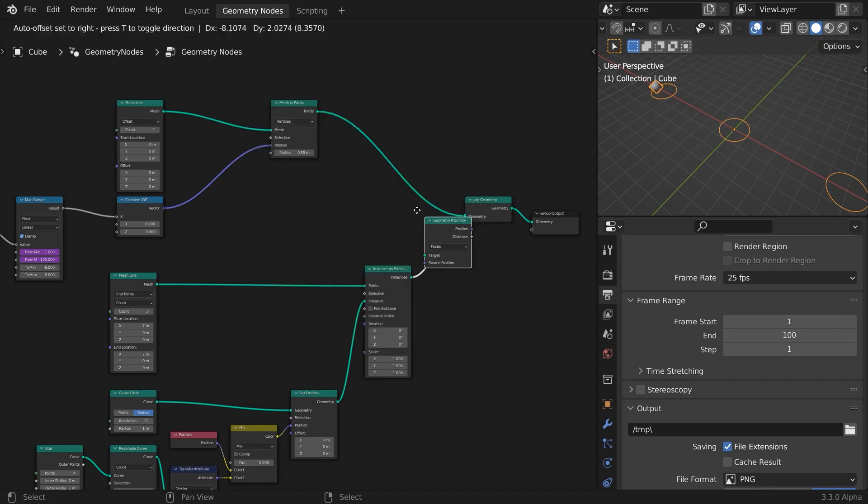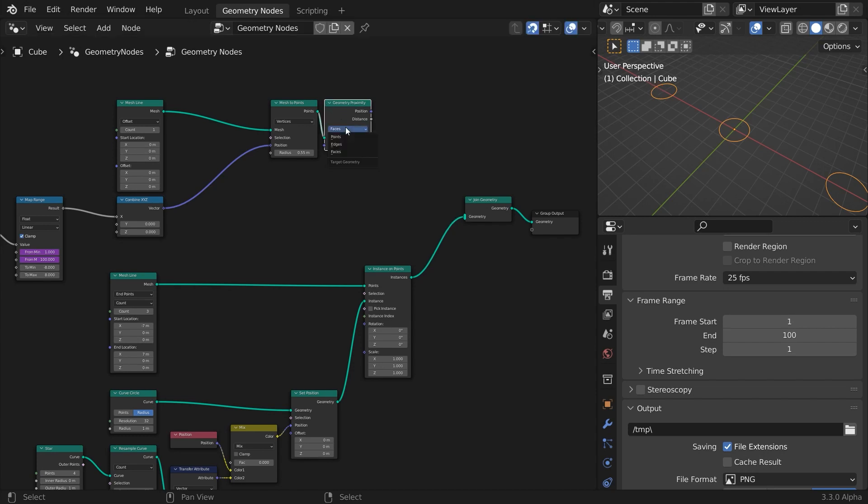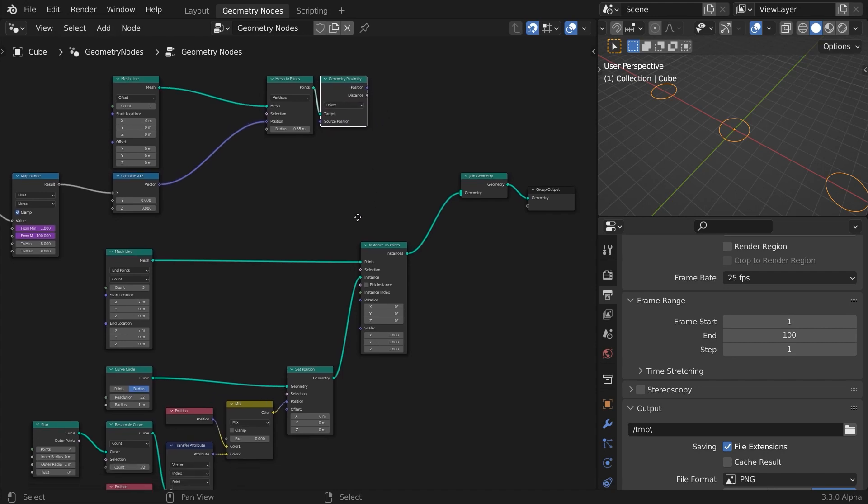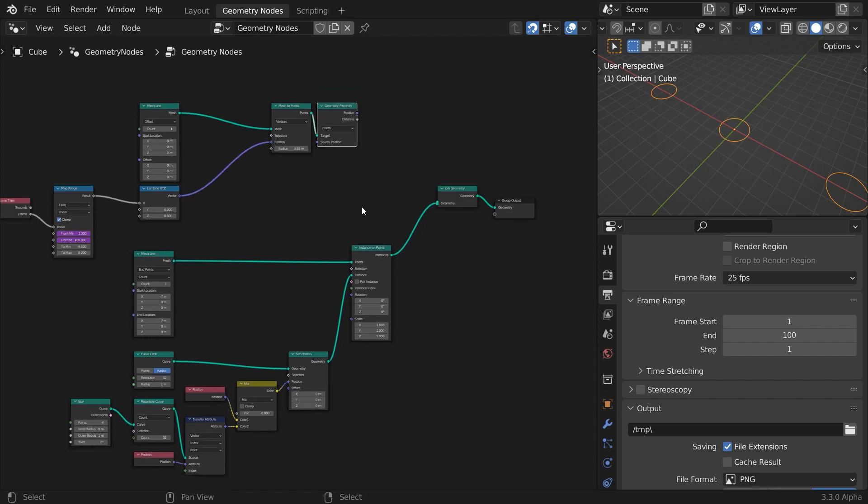We'll use the distance of the effector to the position of the cloner's points as the falloff for the blending of shapes. So, add a geometry proximity node, and connect our point cloud to the source input. Change the mode to points. The distance output will be the basis for the falloff value. Now we have the distance, but how does it help us to animate the morphing splines? Let's stop and think about it for a moment.